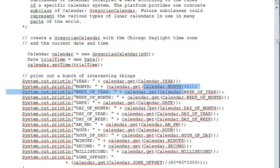It also enables you to make calculations on the date. For example, what's going to be the date 55 days from now, or what's going to be the date when you add 100 hours to the current time. These kinds of calculations can be done through this library.